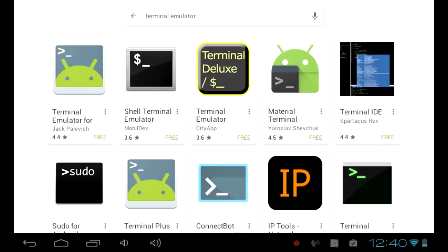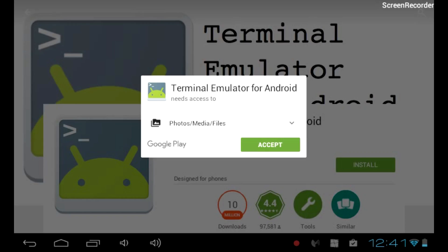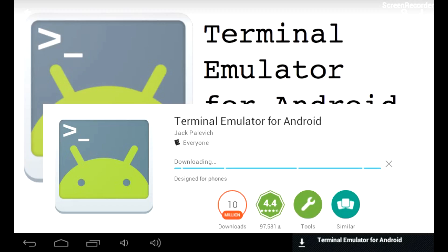Go to the first one, which should say Terminal Emulator for Android. Click Install and Accept. Now wait for the app to download and install.